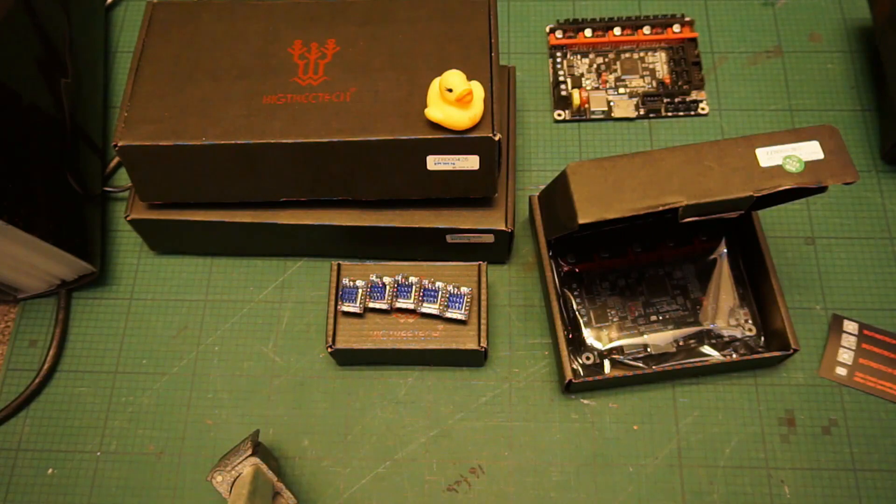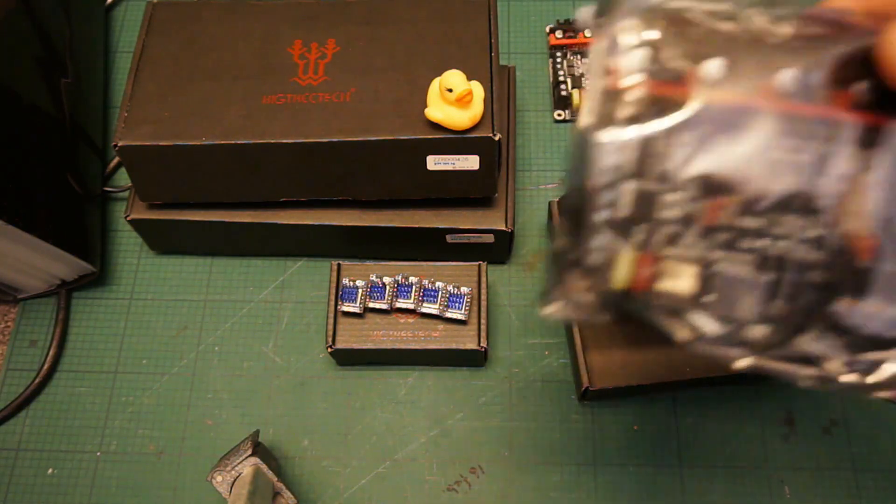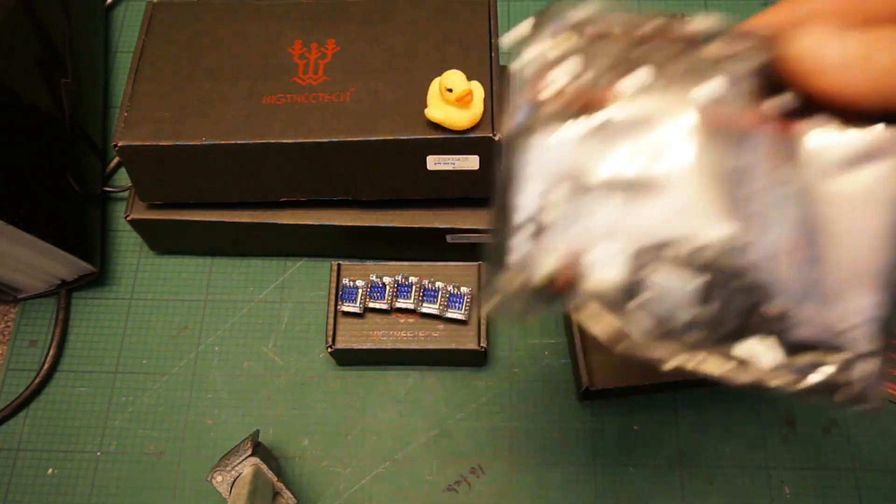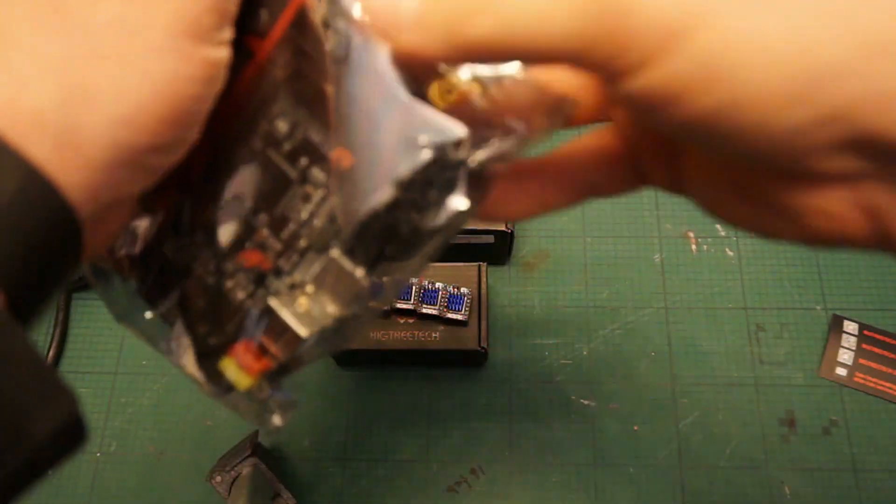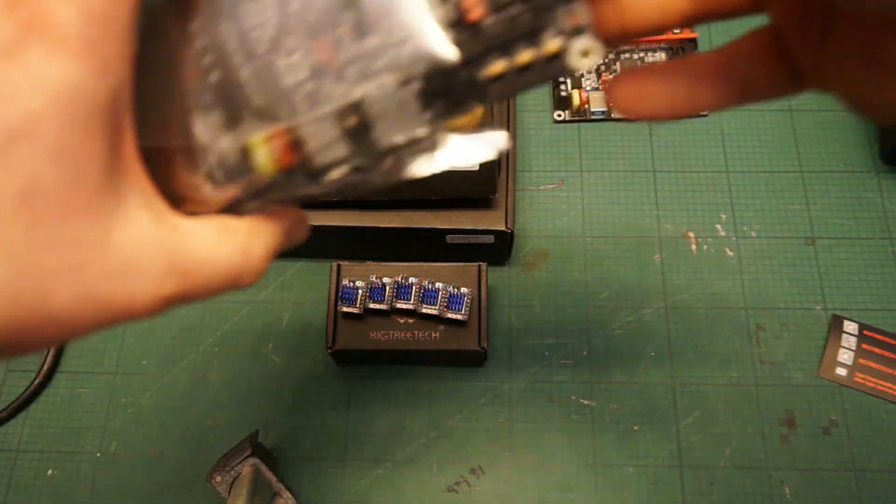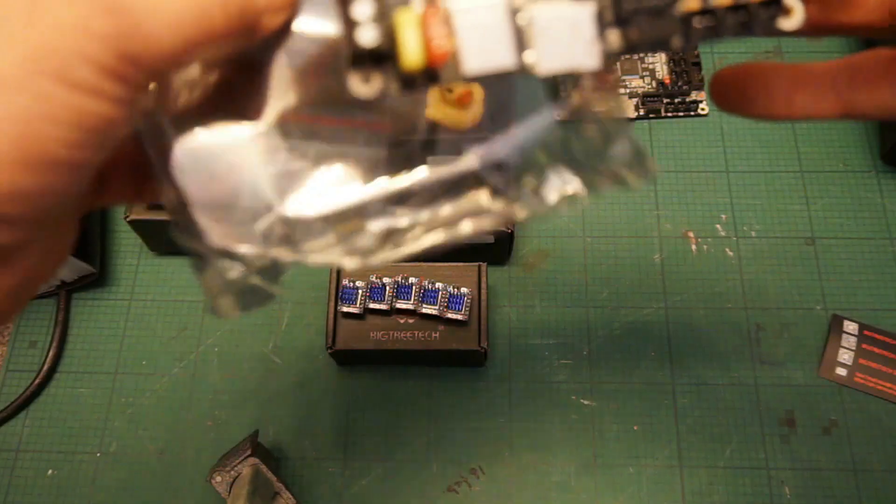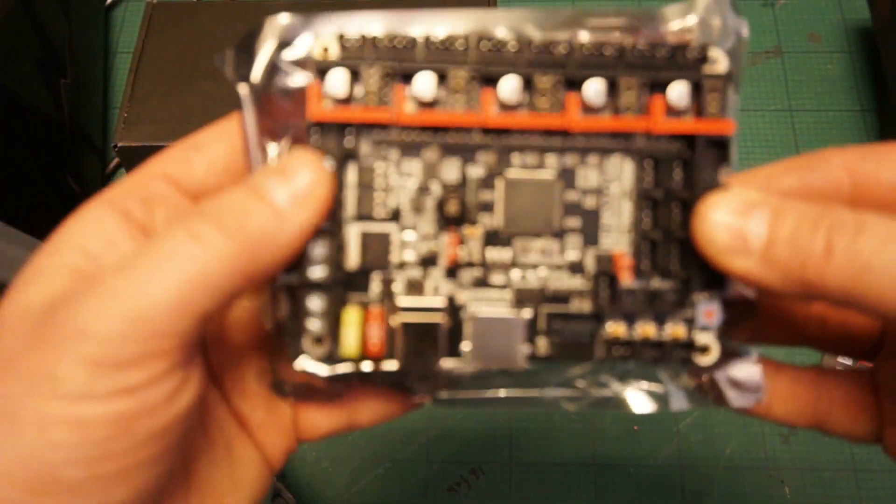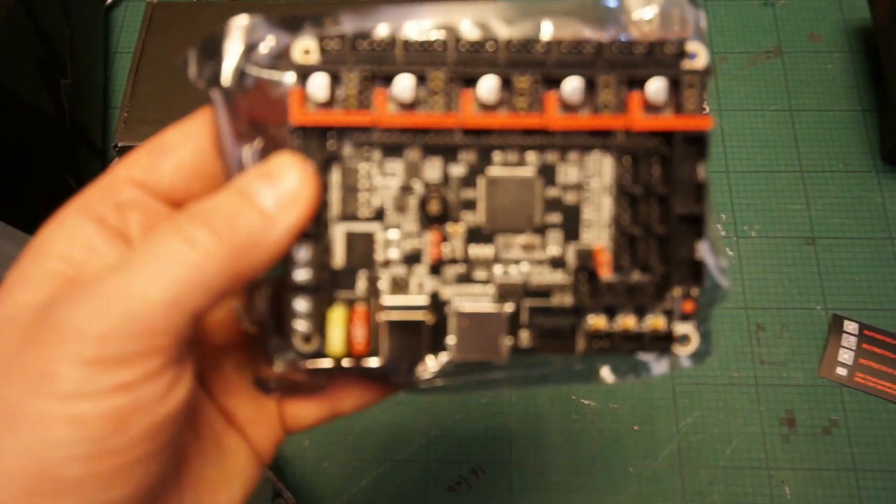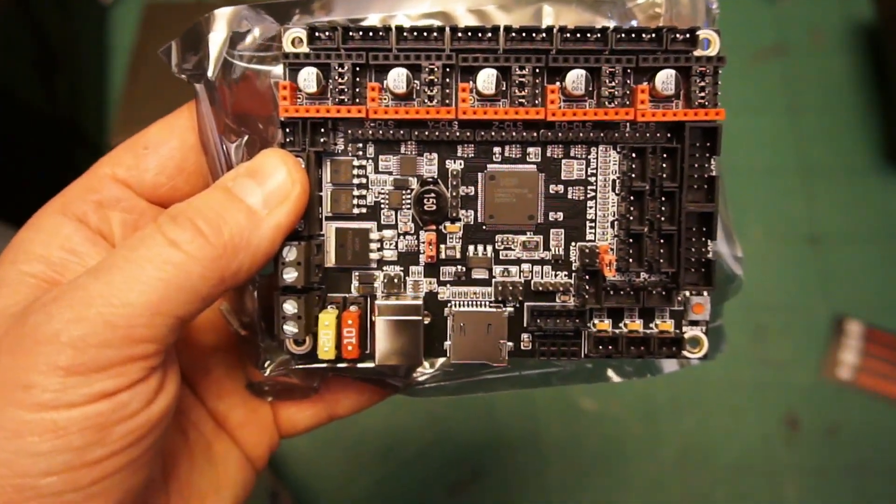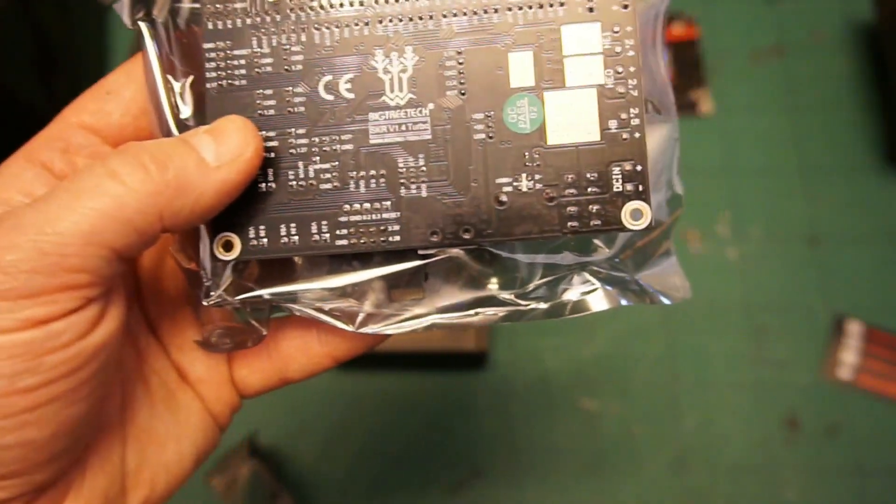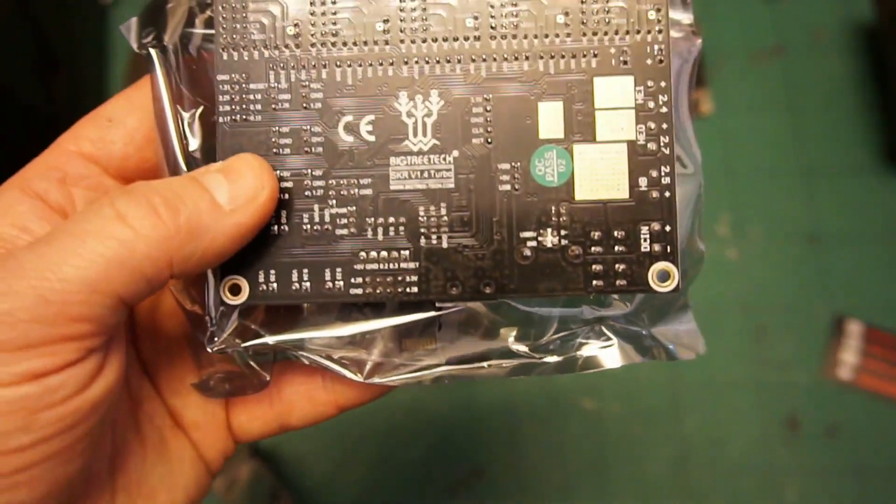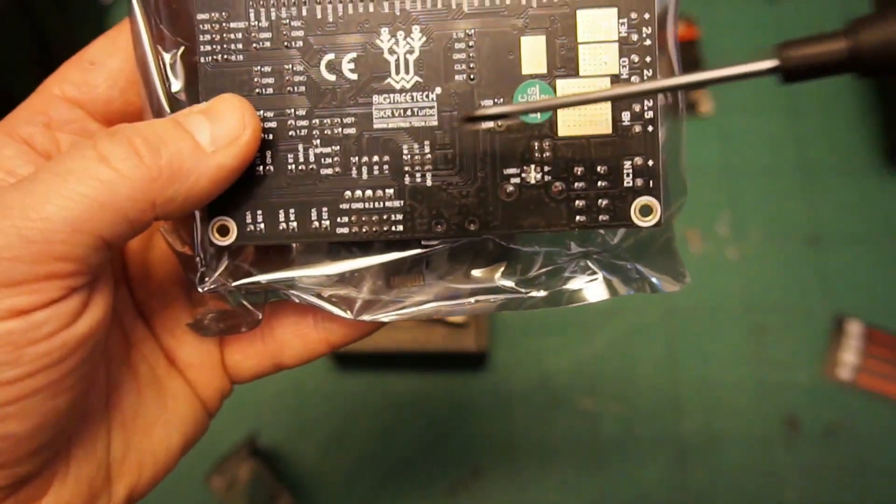Inside the box you will usually find a tiny rubber duck, a warranty card and links to the BigTreeTech site, a USB cable which I'll be using later with a Raspberry Pi, and of course the 1.4 SKR Turbo board. Inside that packet you should also find a small SD card with some additional jumpers as well, so make sure you don't lose those.